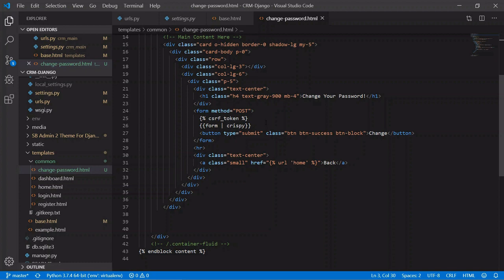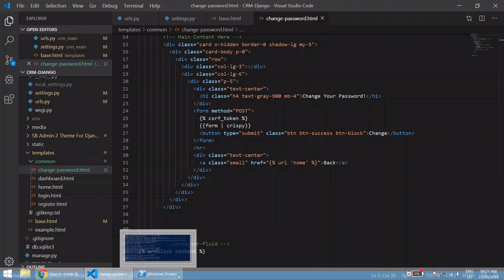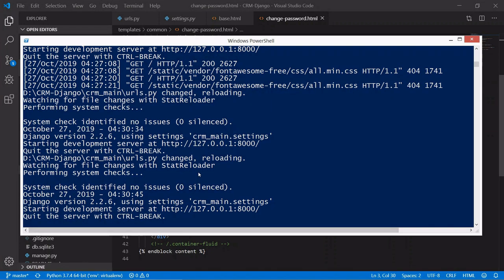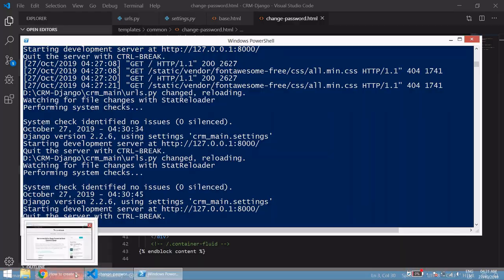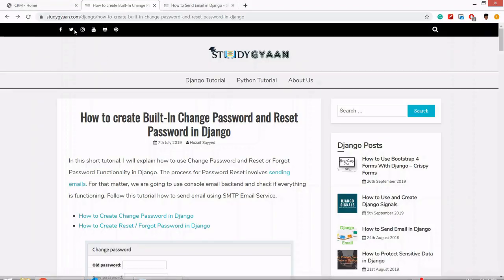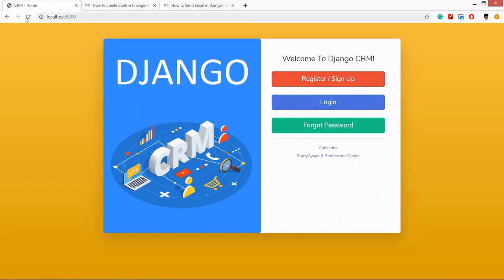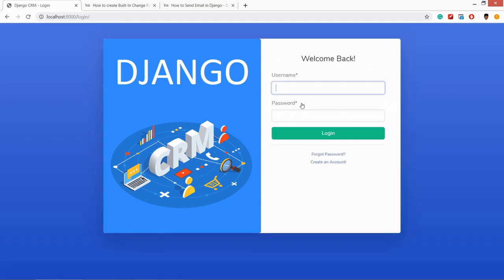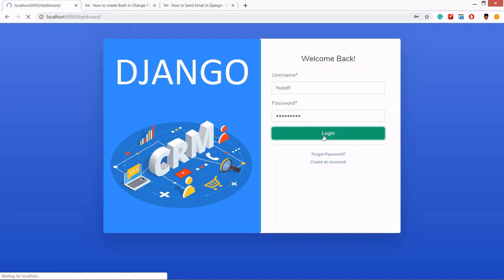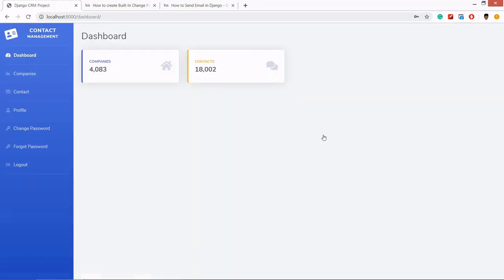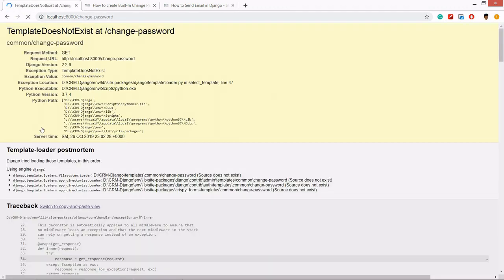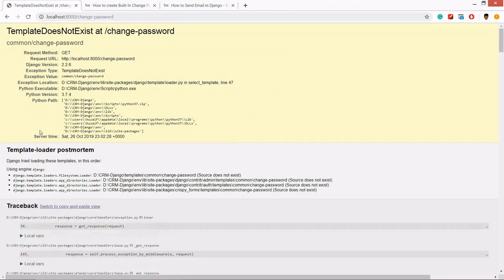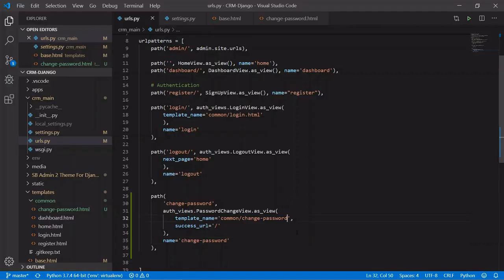Okay, so we are done. Let's see the terminal if there are any errors. No, there are no errors. So we'll go back and refresh. Now first we'll log in. Now let's check the change password and change password.html.